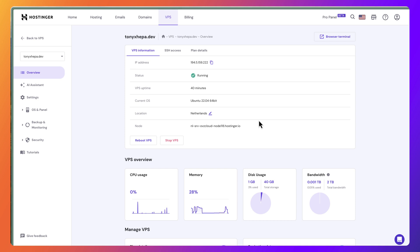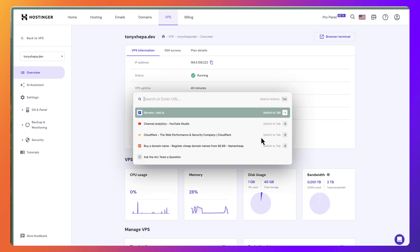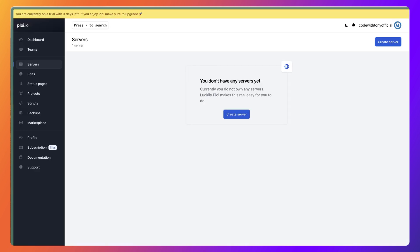Hello friends, Tony here. In the previous video we talked about where we can host and deploy our Laravel projects, and in this video I'm going to show you an example using Hostinger as a host service and also using Ploy.io to deploy the Laravel projects.